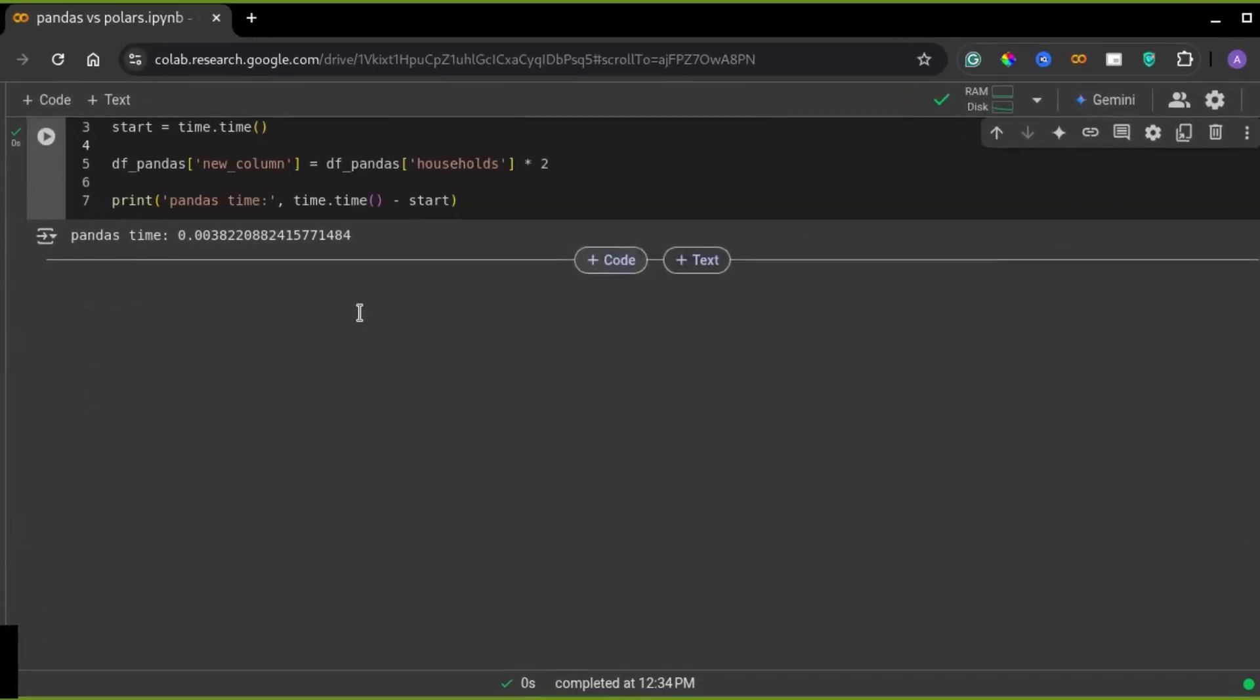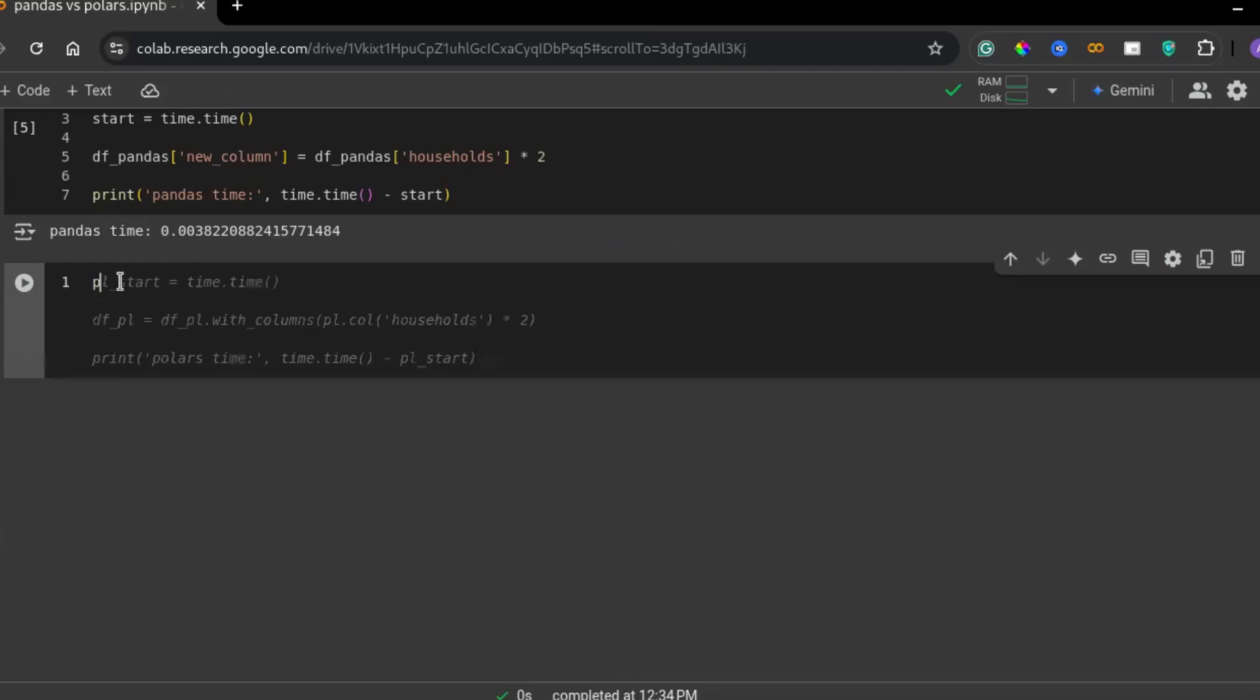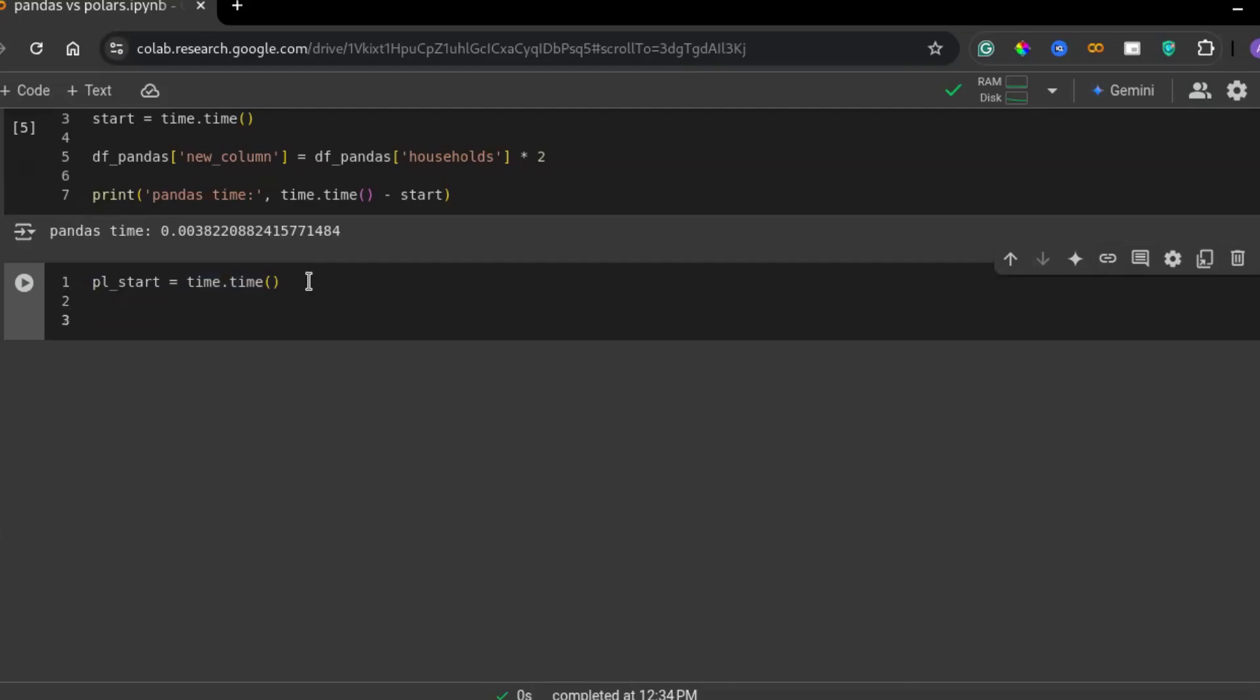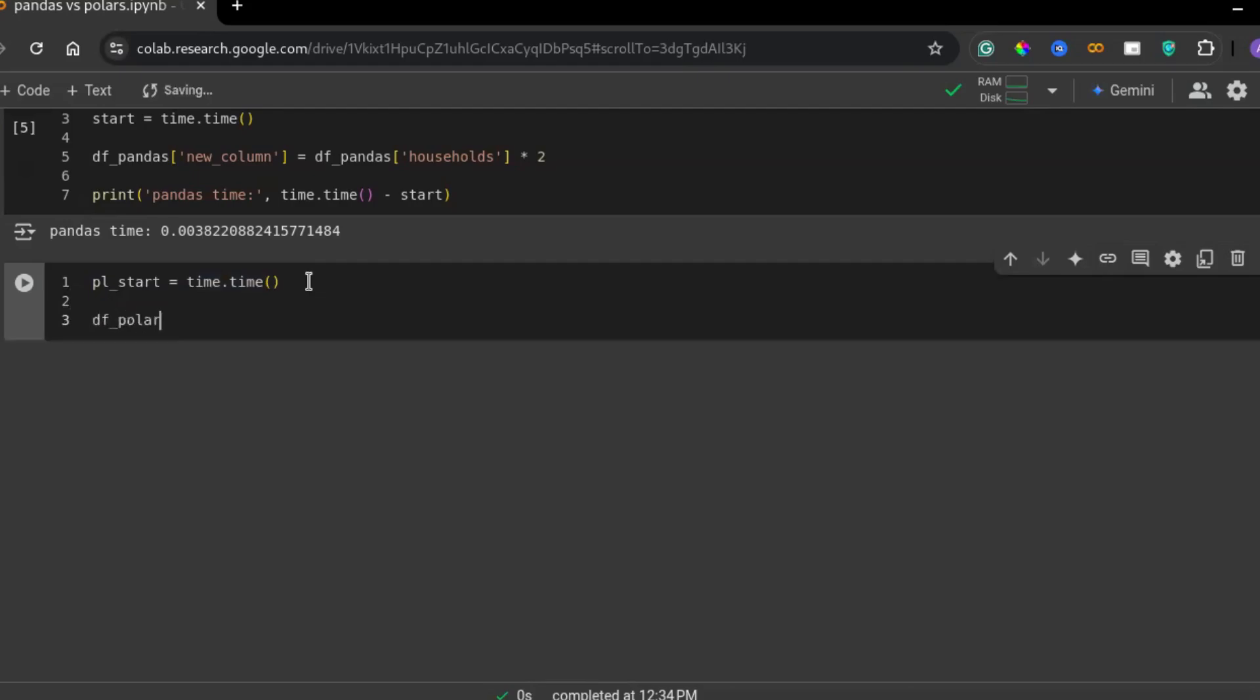Now, let's do the same operation in polars. Unlike pandas, polars execute this transformation in a more optimized manner, often completing the task much faster. Let's start the timer. This records the current time before the operation starts, allowing us to measure the execution duration. Next, let's create a new column in polars.